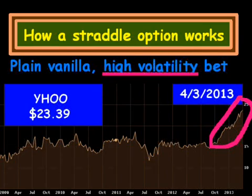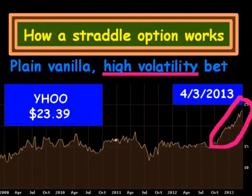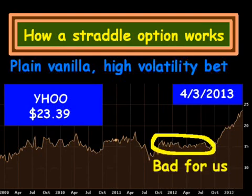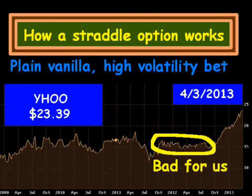If you look at this part I've circled in pink here, that would be an example of a winning straddle bet. On the flip side, if the stock were to do something like this, that would be very bad for our straddle bet, as we'd be highly unlikely to receive any premiums we paid out back. In essence, we're holding ice cubes on bad bets.